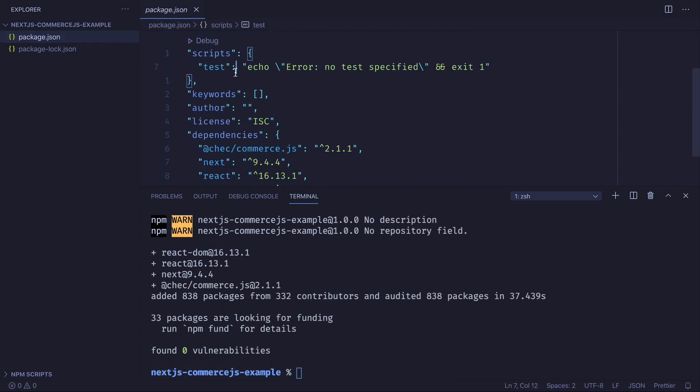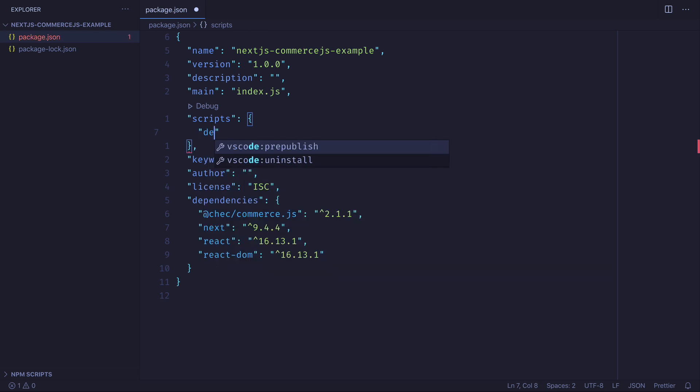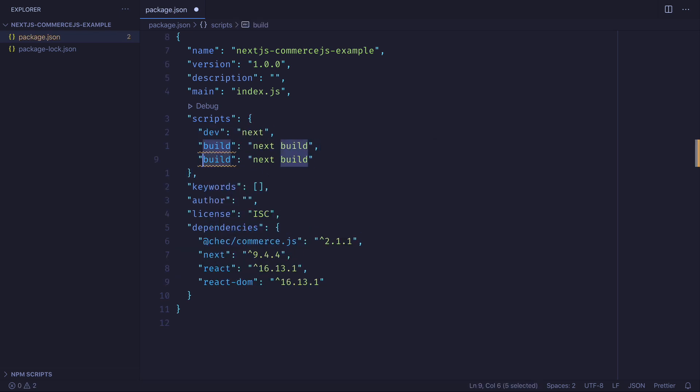We will then update the scripts object inside of the package.json. And we'll simply return the dev, build, and start scripts for Next.js.